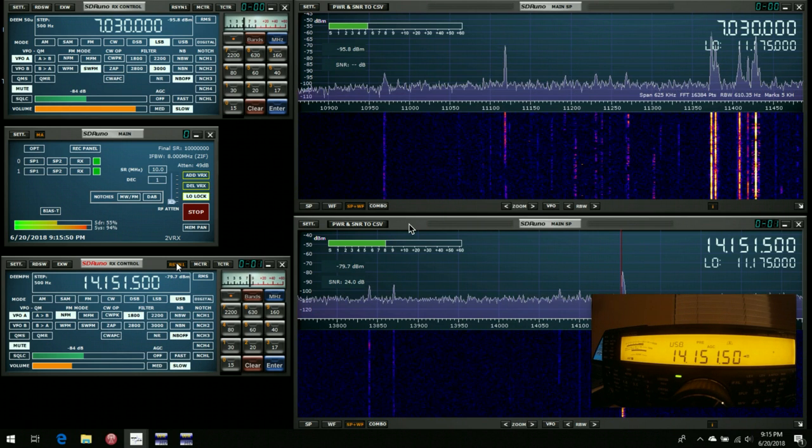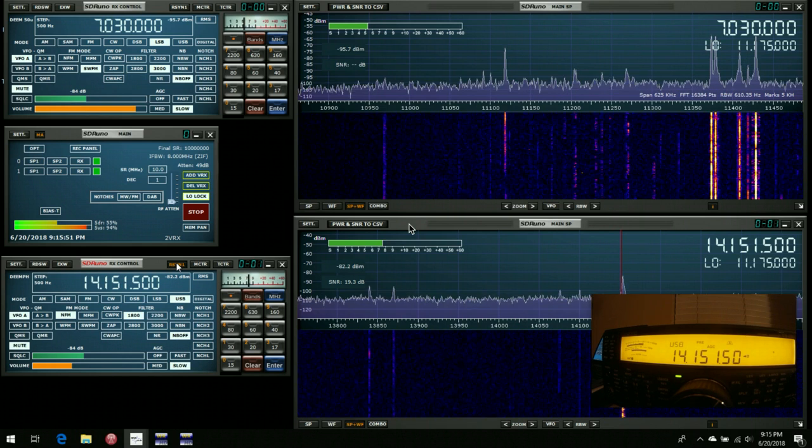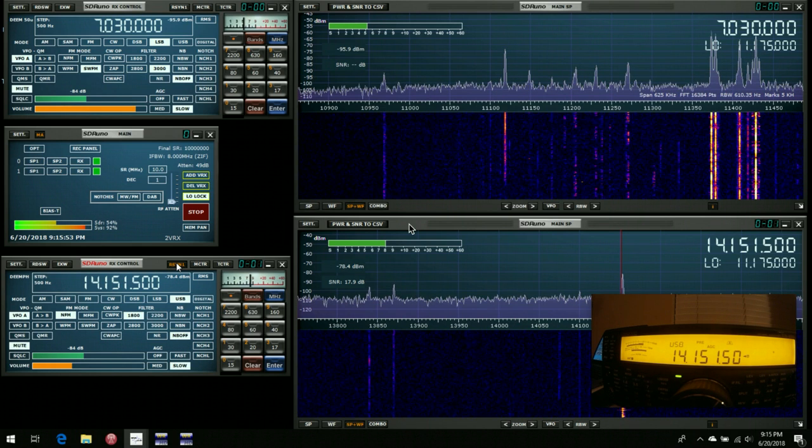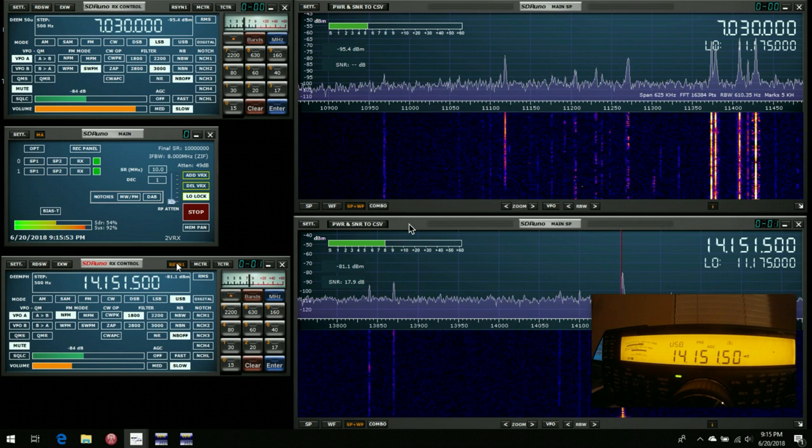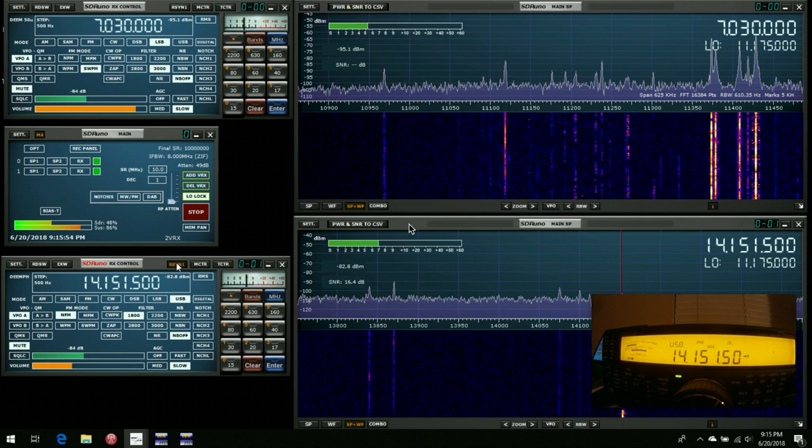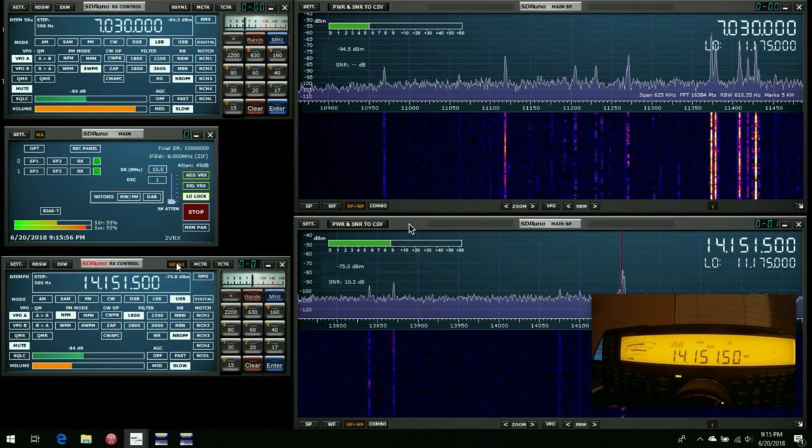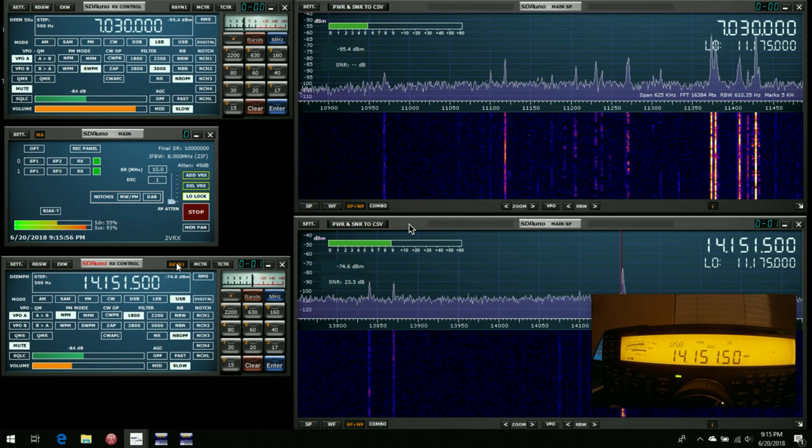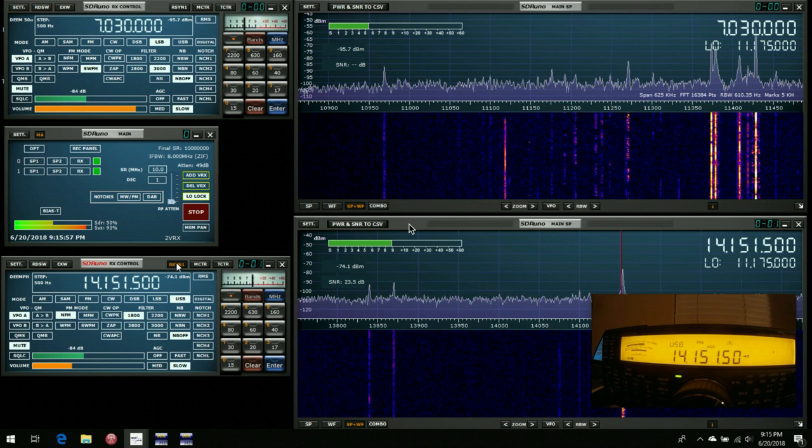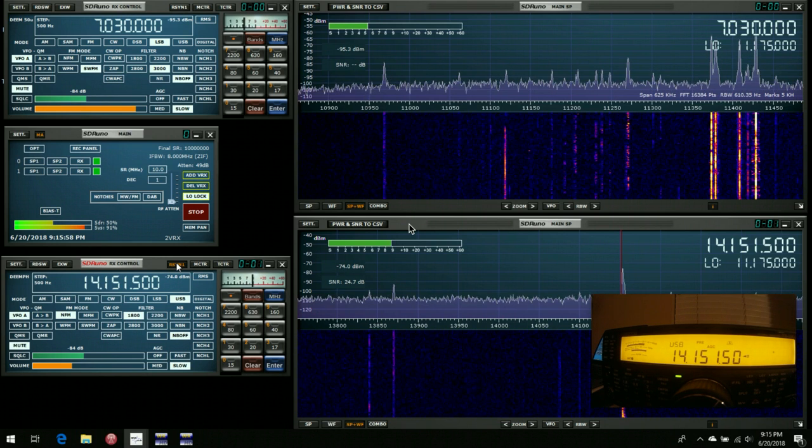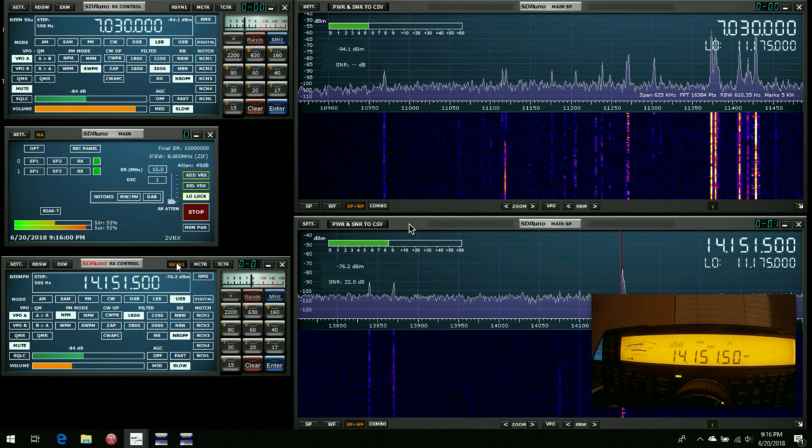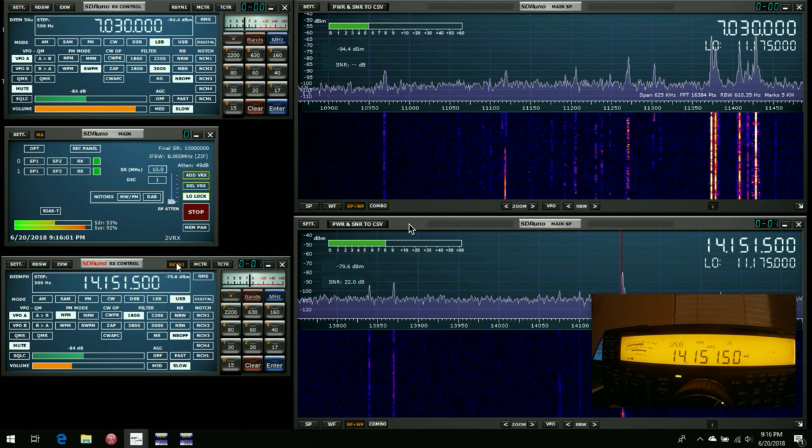So I hope you get the idea of what you can do here. It's very flexible, and you can easily switch back and forth from one VRX to the other just by clicking the RSIN1 button in the corresponding RX control.